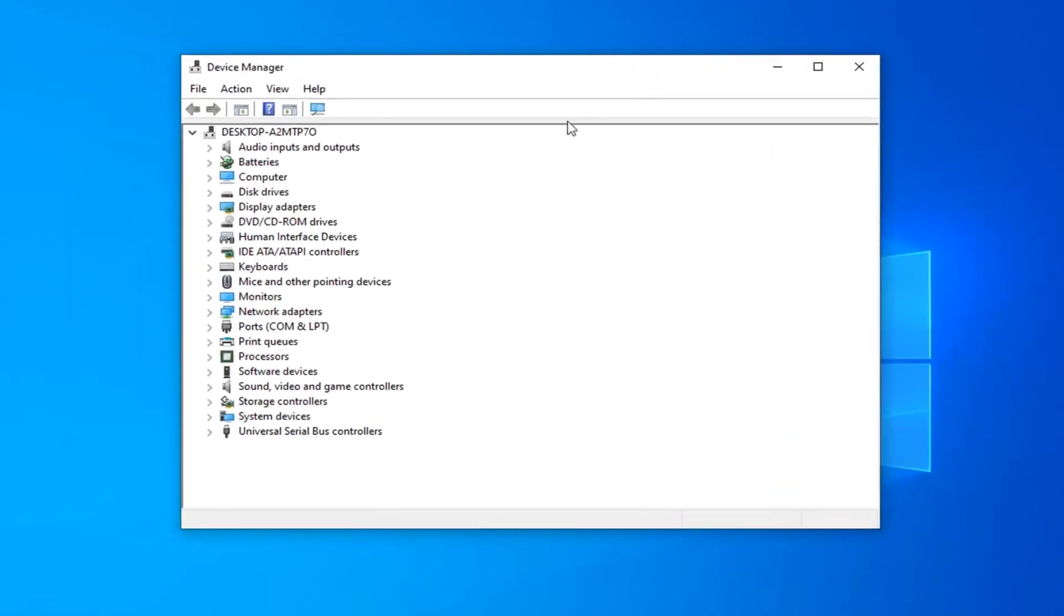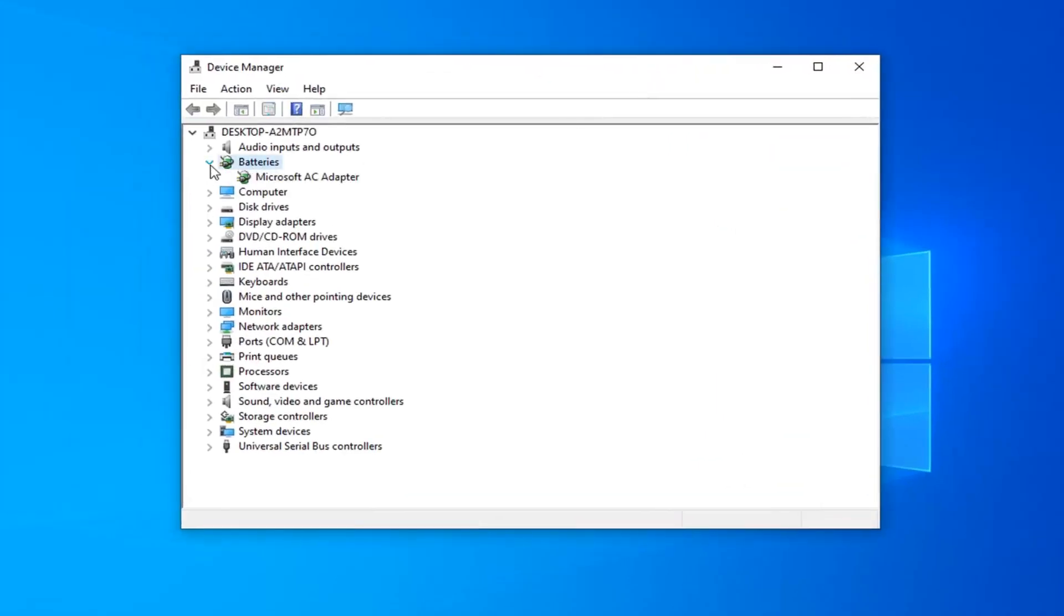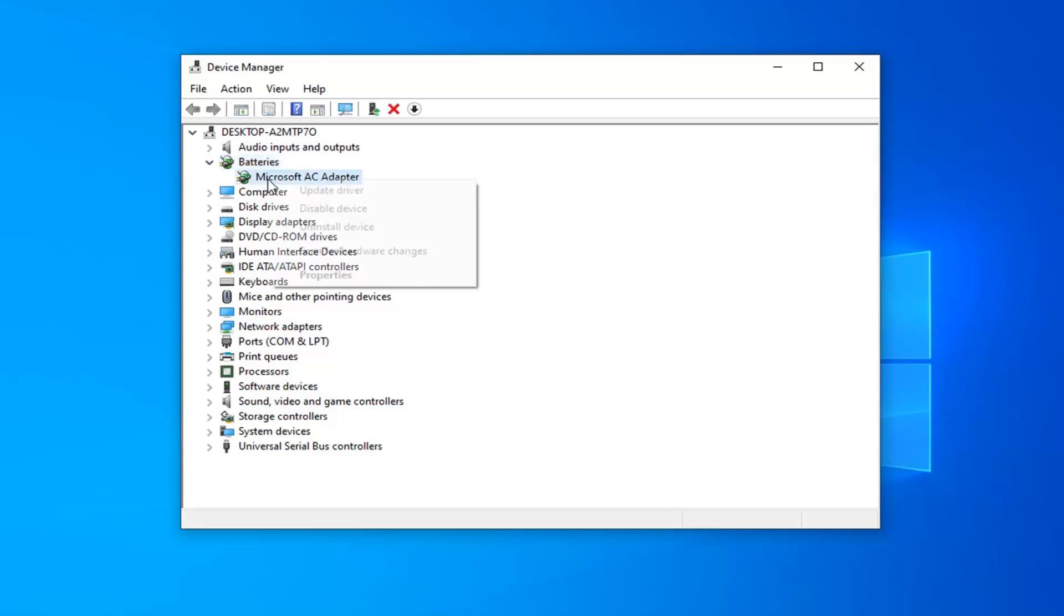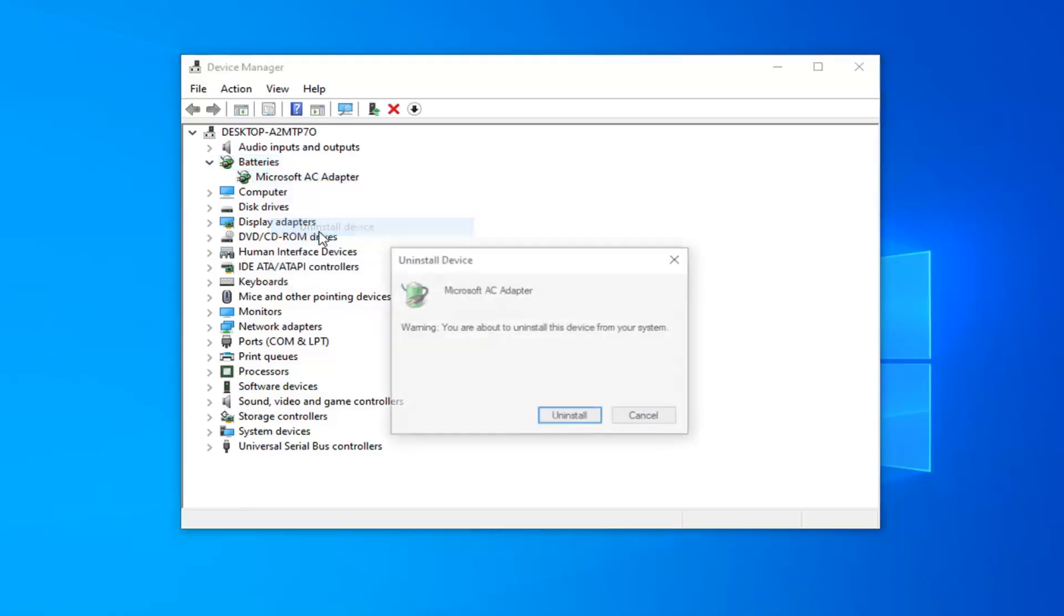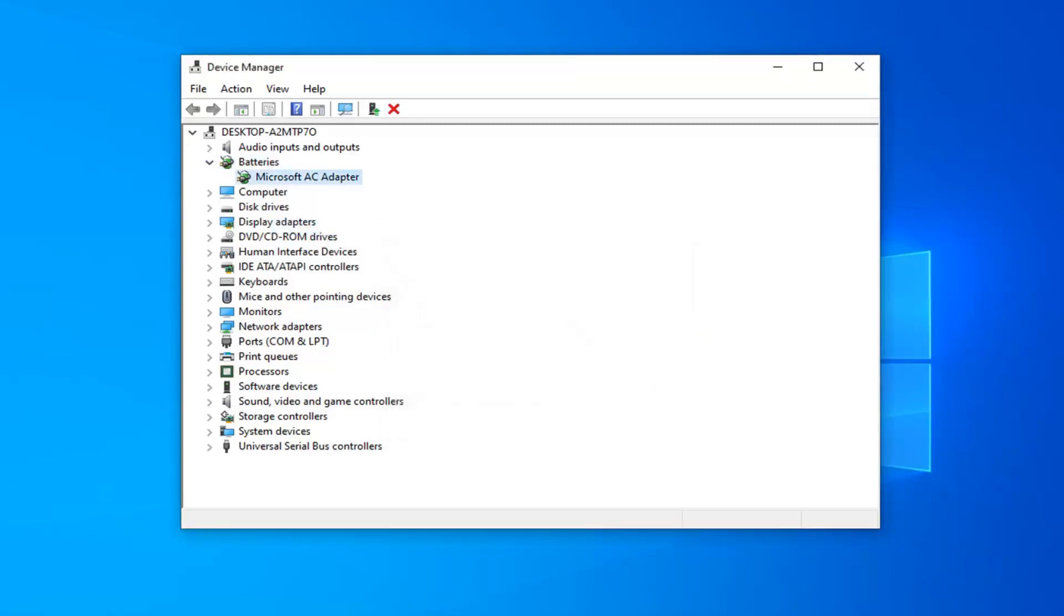Now you want to expand the battery section. Either double click on it or left click next to it. Whatever shows up under here, you want to go ahead and right click on it and then select uninstall device. This says warning you're about to uninstall this device from your system. Select uninstall.